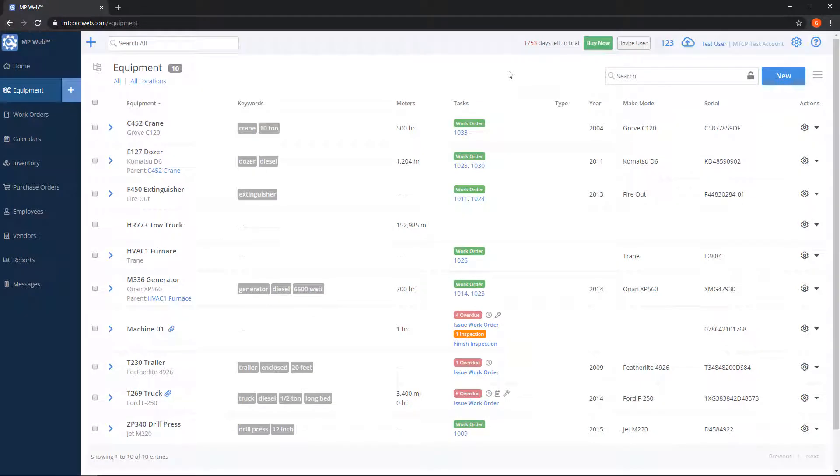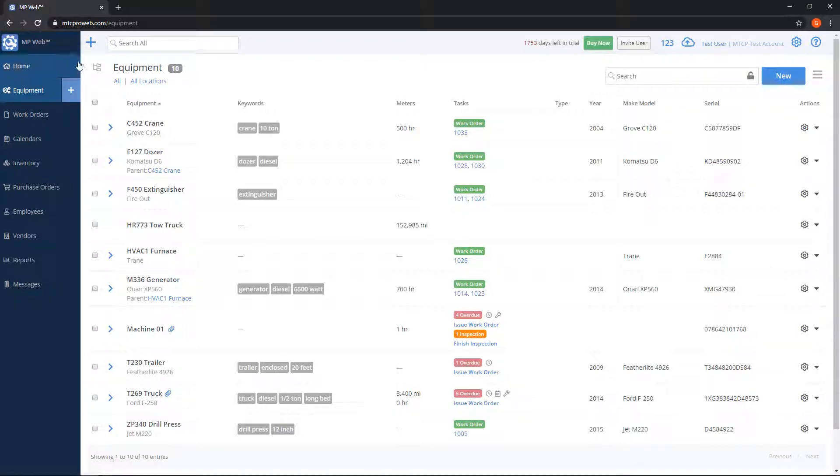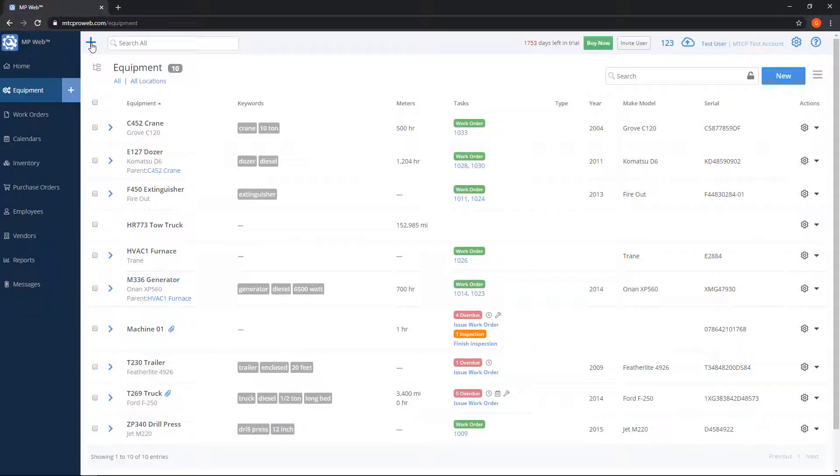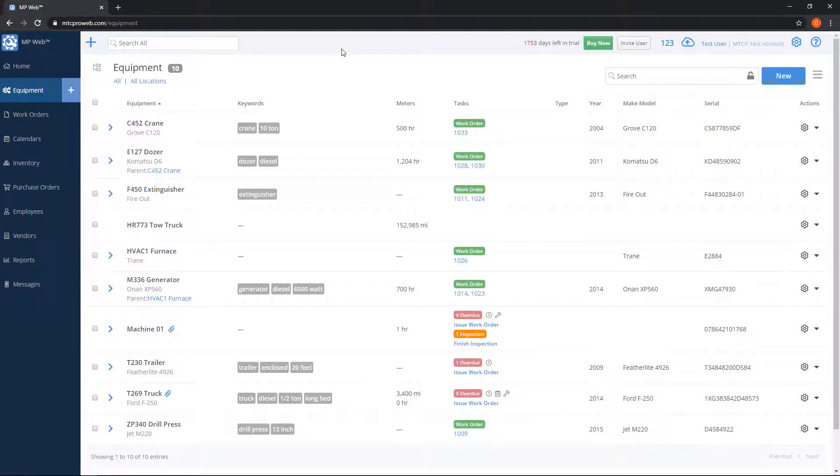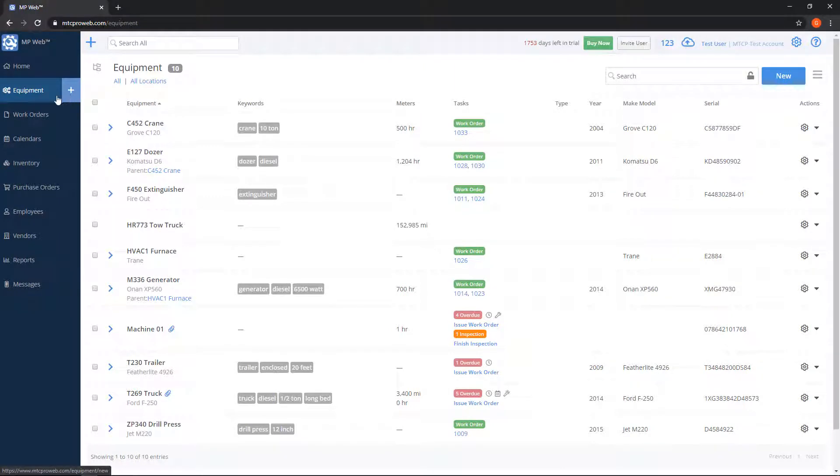To the right of the search box, there's a blue new button, so this is where we want to add a new piece of equipment. You can also do so by using the new record button, this plus sign on the top left of the search box, so you can hit equipment here. You can also hit the plus sign on the left-hand side menu next to equipment here.